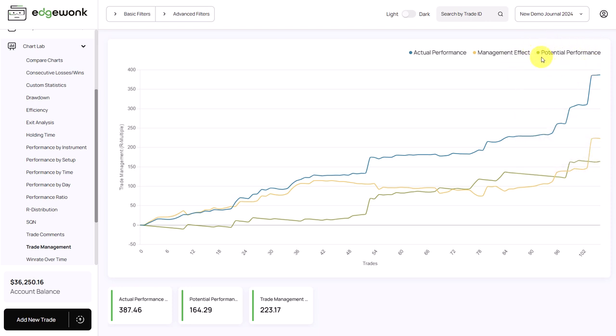That's ideally what you want to see. If the potential performance is above your actual performance, it means that potentially you could have made more money, but in some way you mismanaged your trade — you cut your loss too late, exited a winning trade too early ahead of your take profit, or made some other mistake.